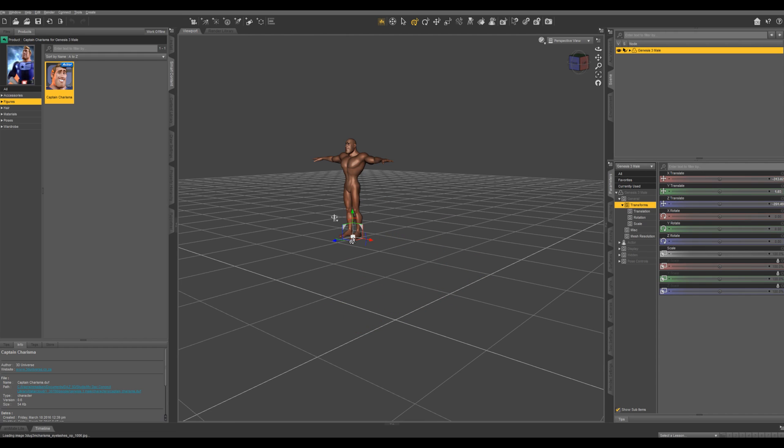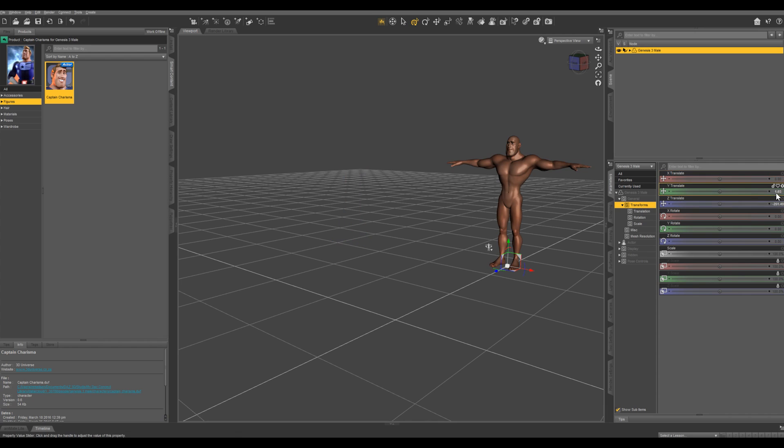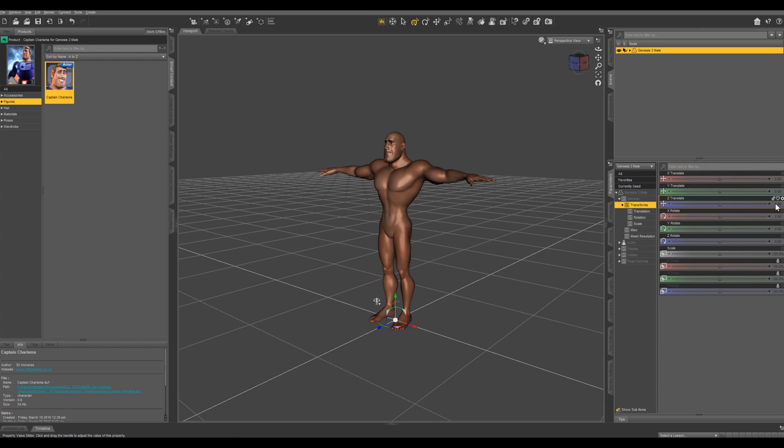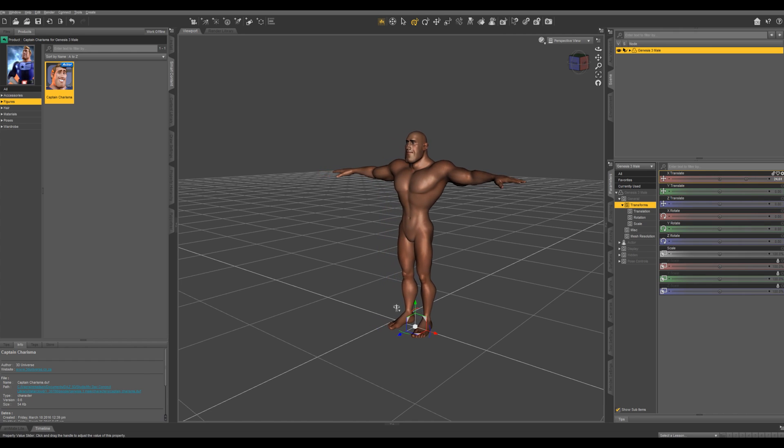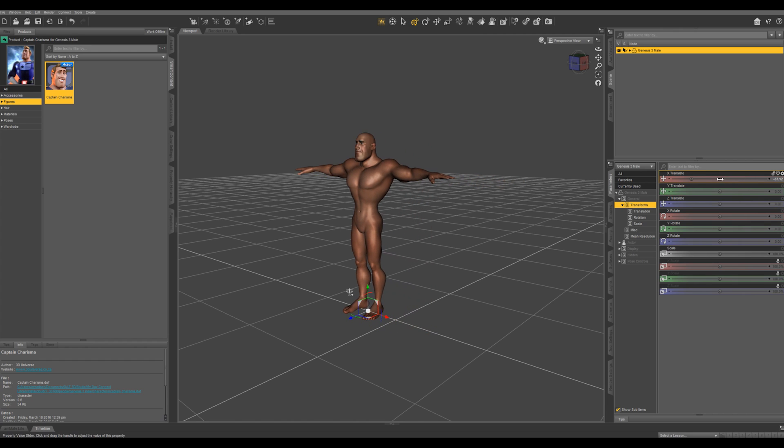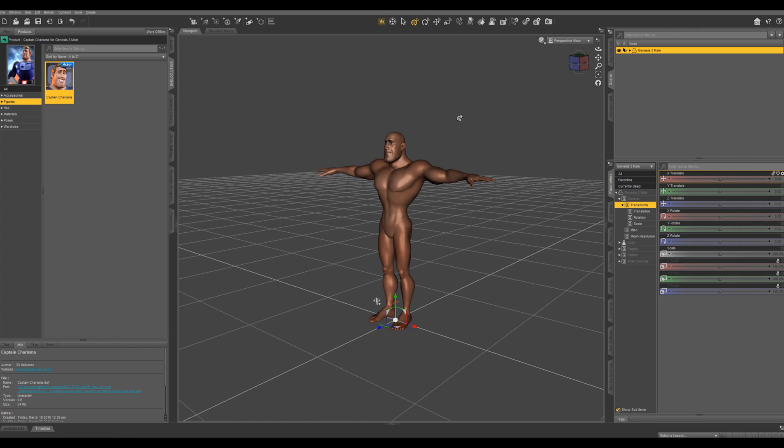This is really useful if you're setting up a scene with multiple characters, multiple props. You can see over here in the parameters pane exactly where he is in the scene. Again I'm going to hold down Alt and I'm just going to click on these values and this will reset them to zero. You can see as you manipulate any parameter it will highlight in white rather than that dark gray.